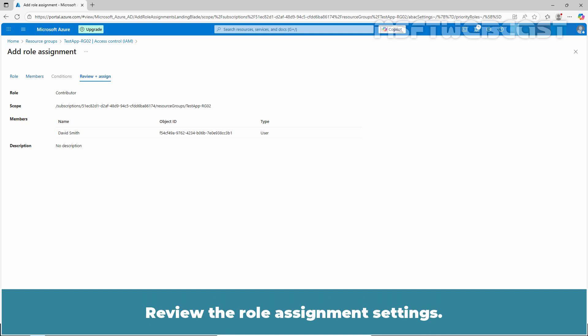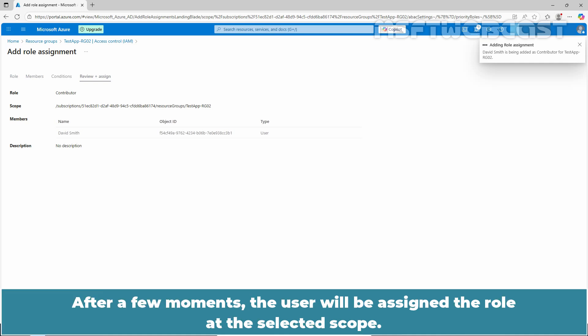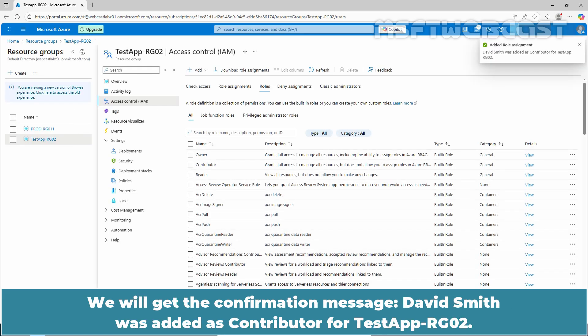Review the role assignment settings. Once everything is confirmed, click Review plus Assign to assign the role. After a few moments, the user will be assigned the role at the selected scope. We will get the confirmation message: David Smith was added as Contributor for TasteApp-RG02.